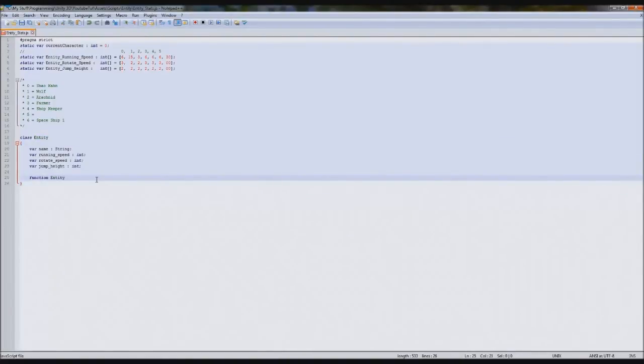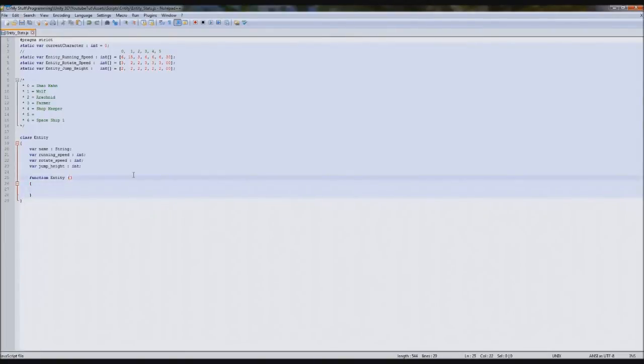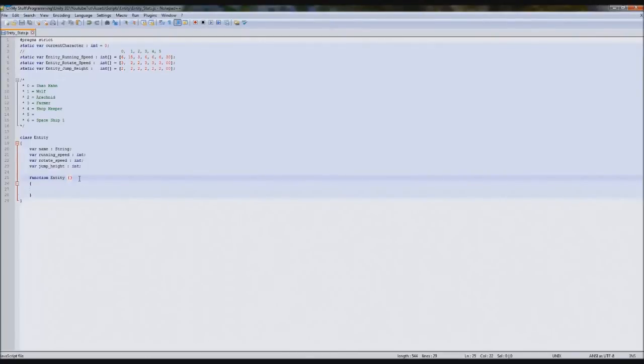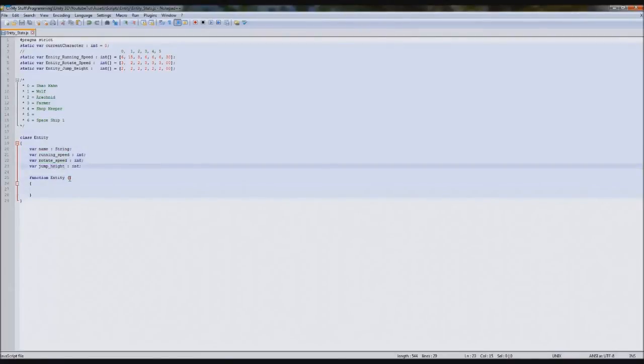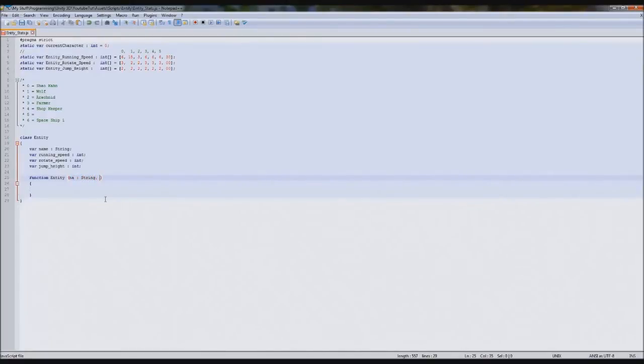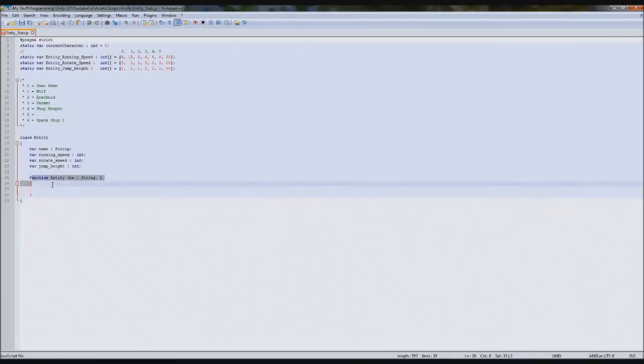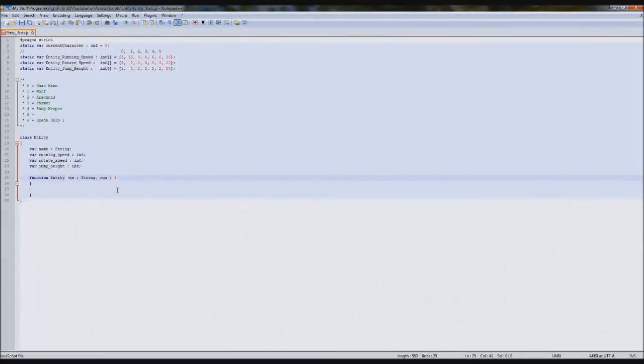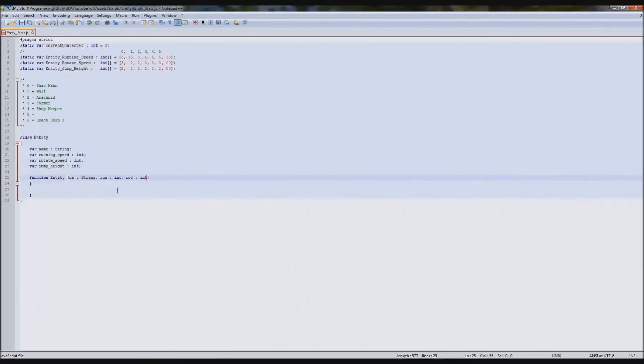So in here, in the brackets, we're actually going to declare something now which we've not done before. These are called parameters. Parameters are when you want to pass data between two functions without calling variables. So in this function we're going to type a variable for each one of these. For name, we'll just say na and it'll be a string. So we're creating variables in here which can only be used by this variable. So na string, rs for run speed, rotate for rotate speed, and jump for int again for our jump speed. You must put a comma during each variable.